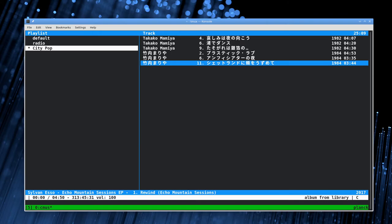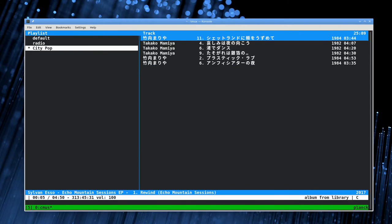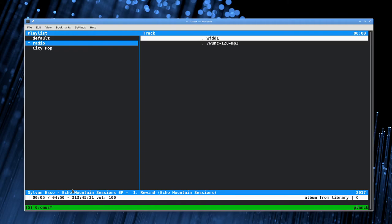These playlists are persistent, they will stay even after you close cmus. You can also export them to a file if you want to back them up and save them to a different computer. One other thing I would like to show is adding an mp3 playlist.